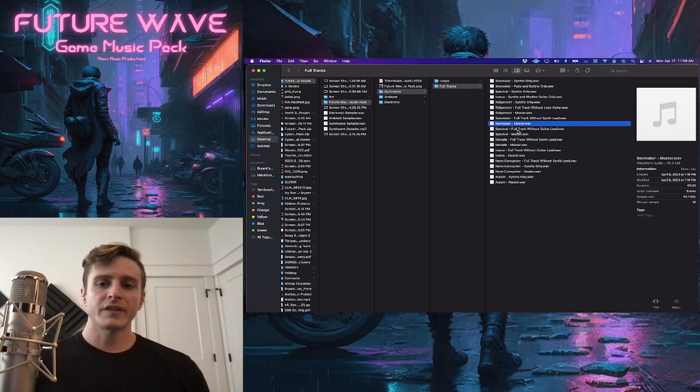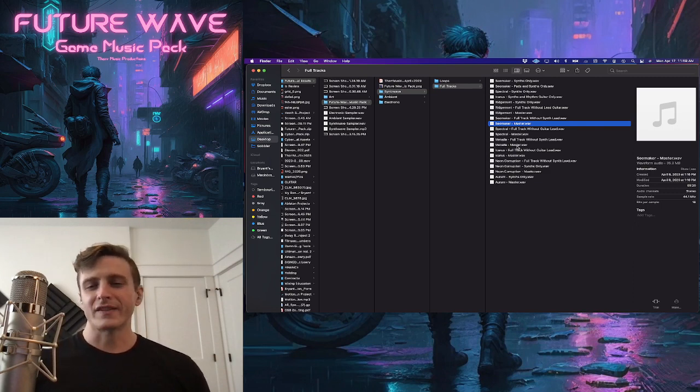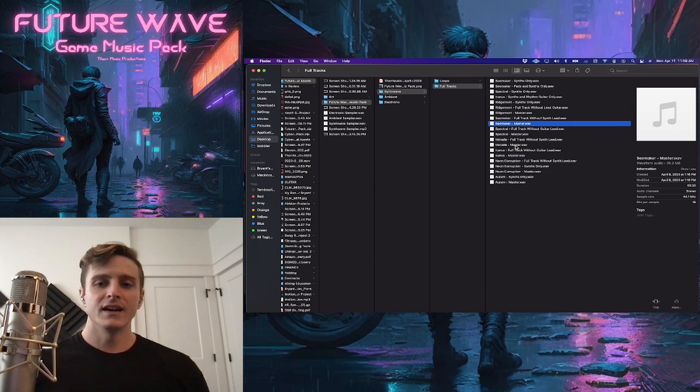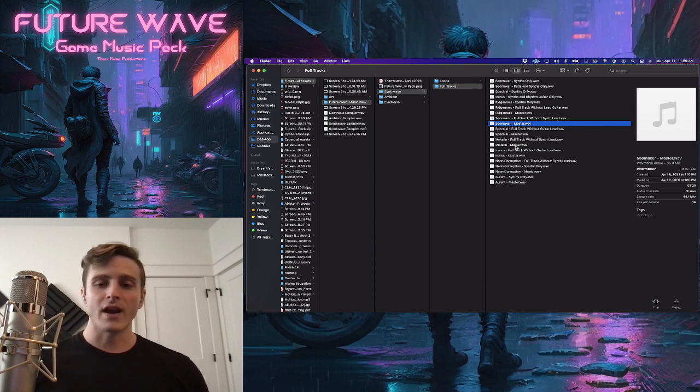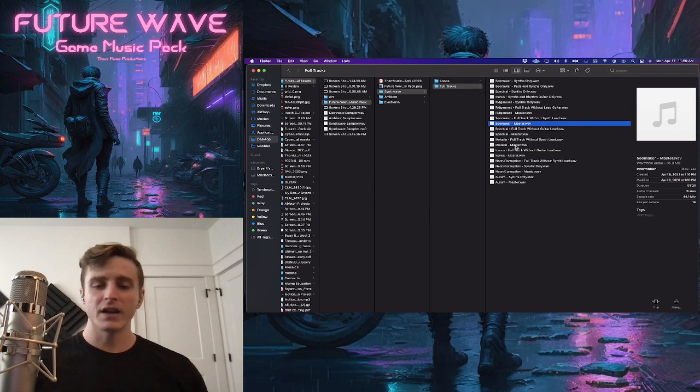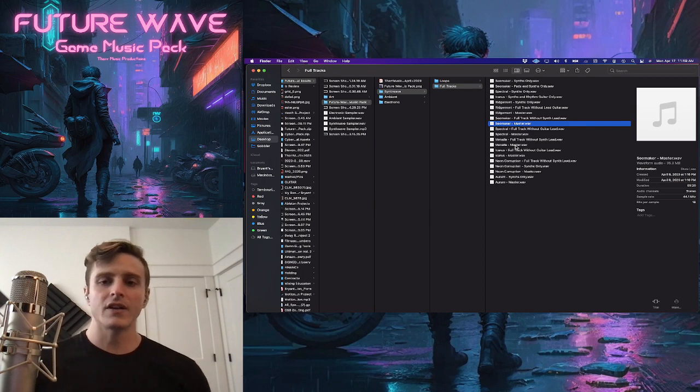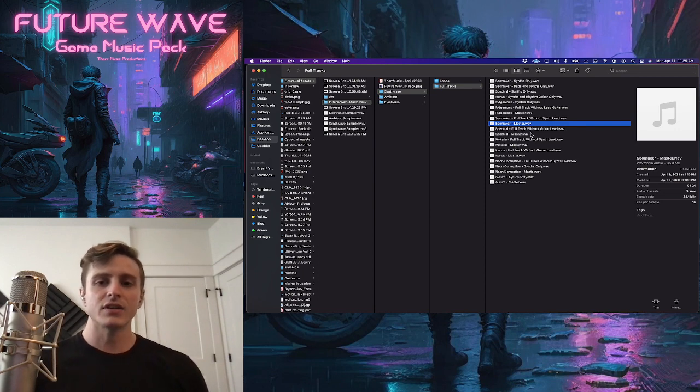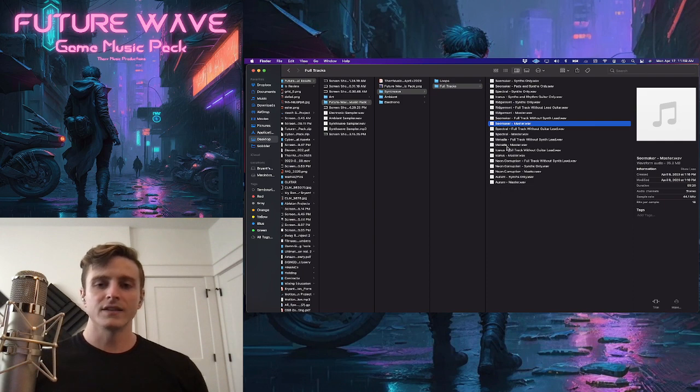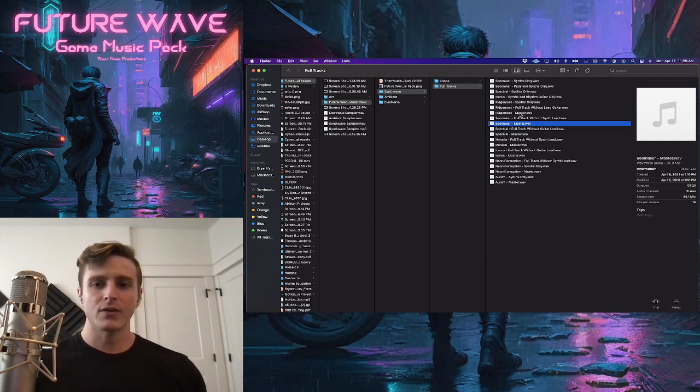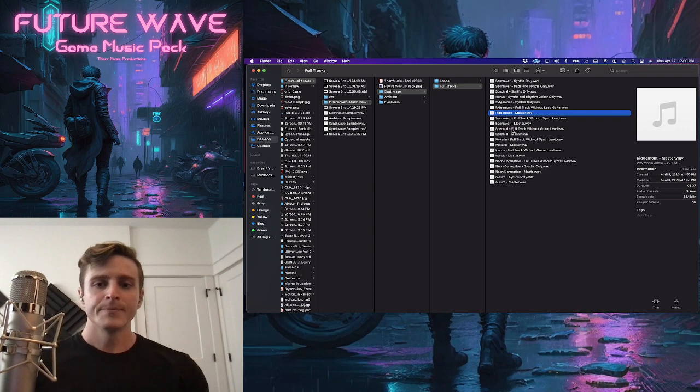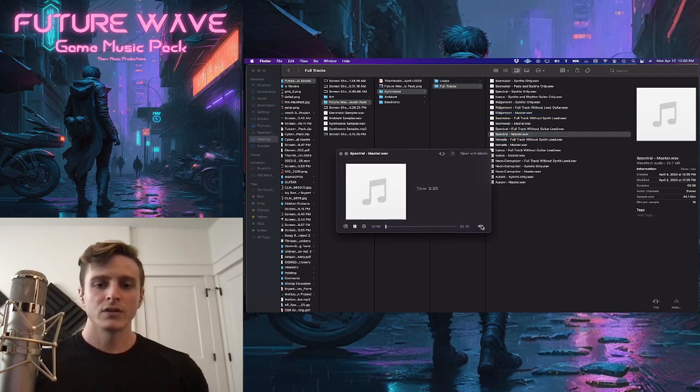The rest of these are a little more on the, I would say progressive synth wave, if that's a thing. Not necessarily sounds that are directly synth wave, but it is synth wave sounding with the cinematic approach. And even in a couple of these, I added guitar as the lead. So spectral and Icarus are that way. And then Ridgemont is definitely that way. So I'll play you a little bit of spectral here.